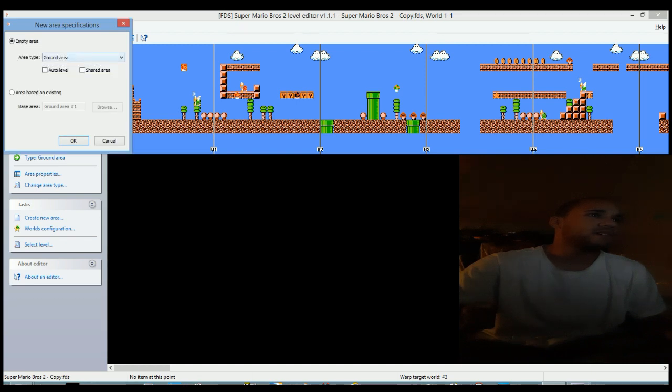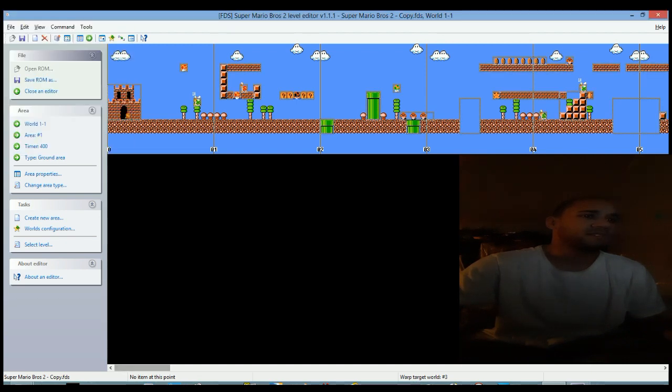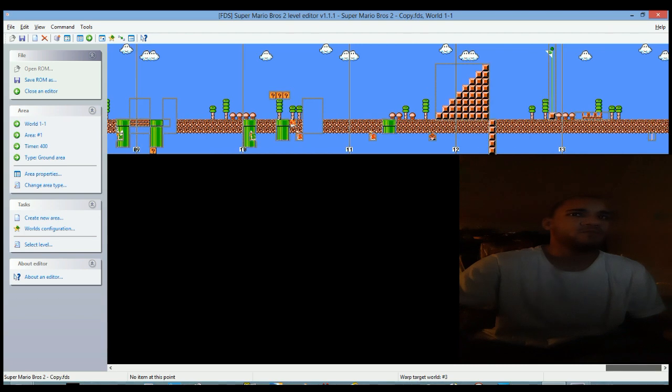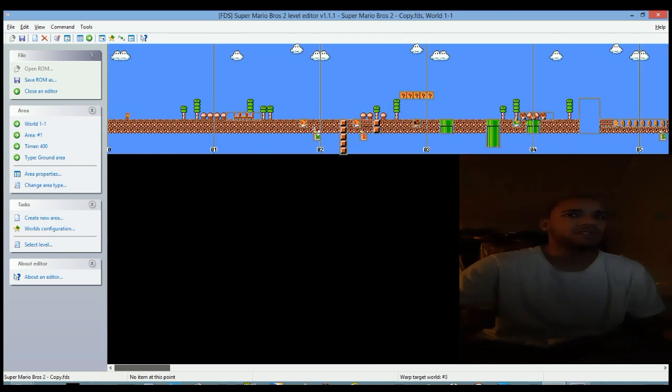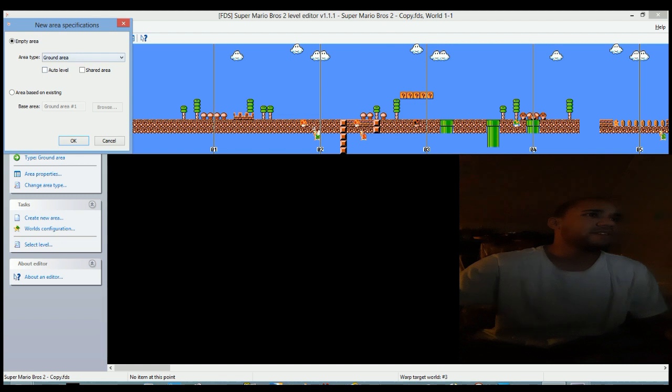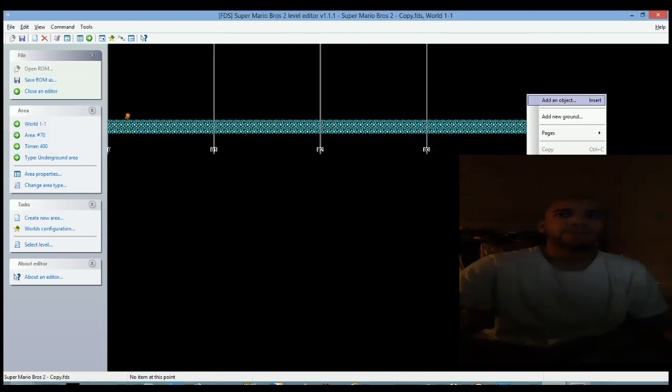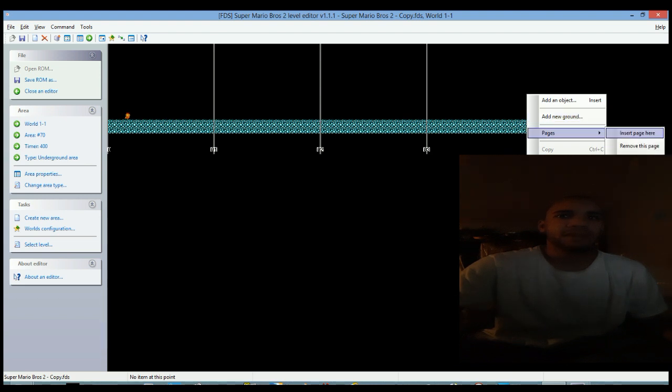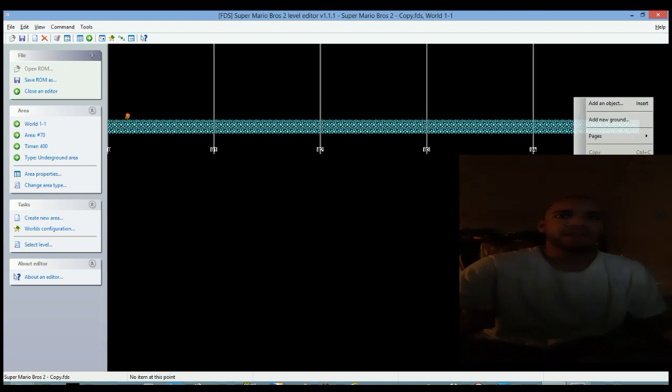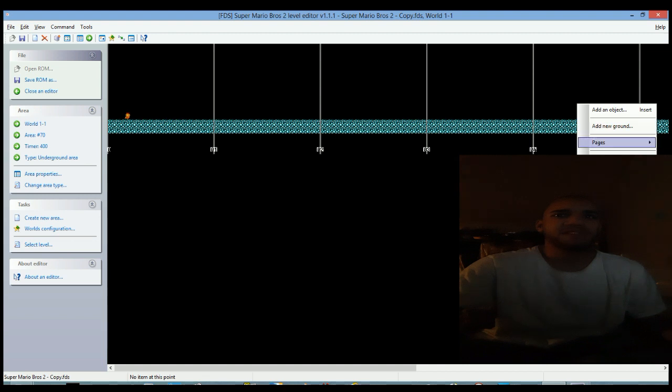Create new area, underground area, insert page. Do this until you get 13.